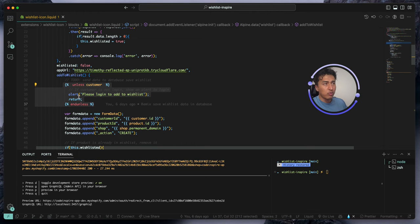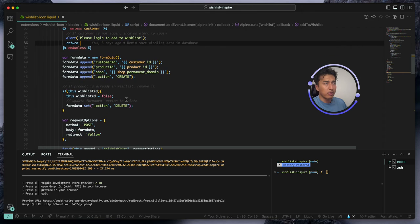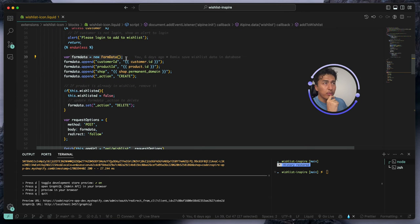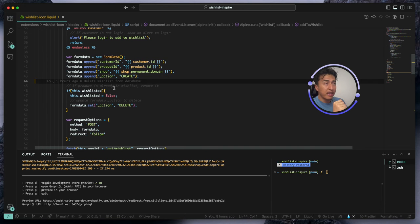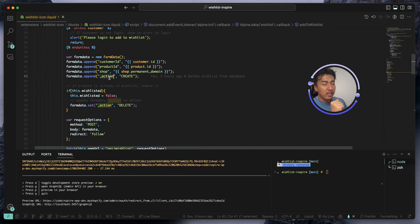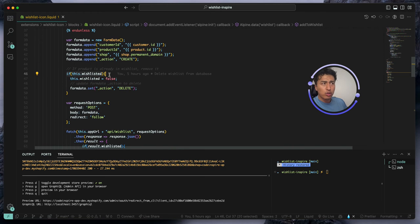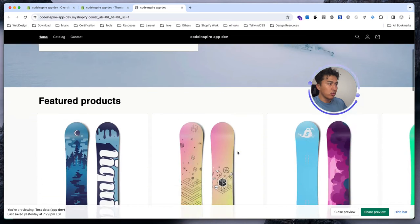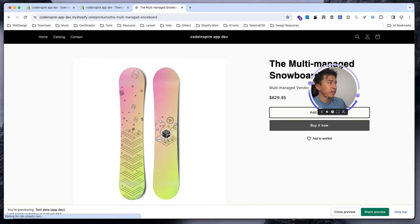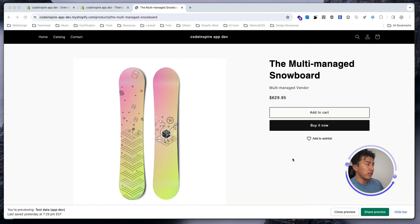If the customer is not logged in, we just alert and return. In the previous video, we created a form with form data containing customer ID, product ID, shop, and we added another field called `_action`. You can call this anything like 'intent' — I call it `_action` with an underscore because the form has an action attribute and I don't want to confuse it with that. Its value is 'create' by default, and if the wishlist is true it changes the action to 'delete'.